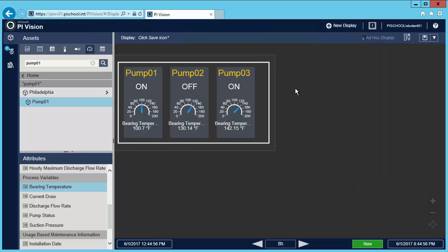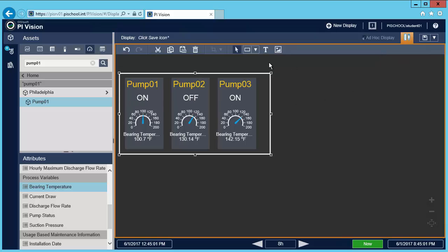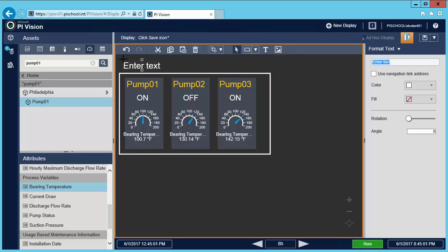I'll add a title. And to do that, first I have to enter design mode. Choose the text icon and I'm going to call it pump stations. Make it bigger.